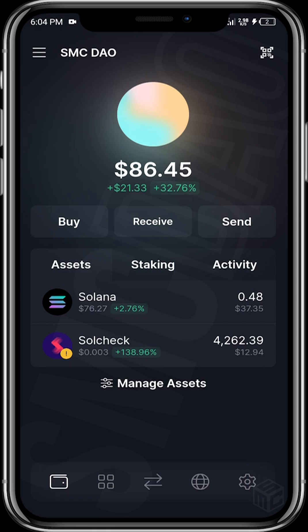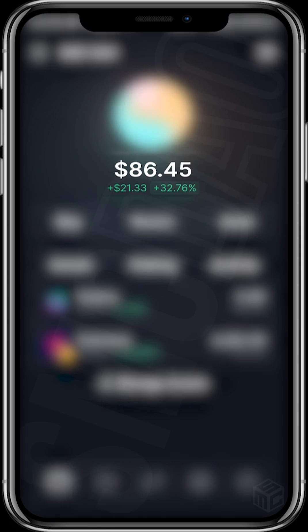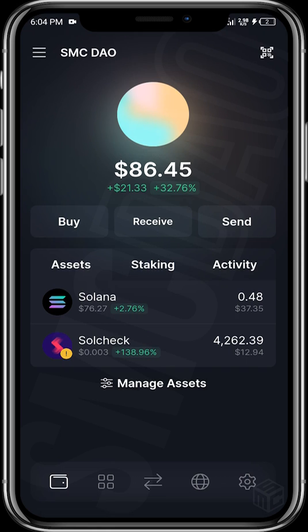Let's say this is your main wallet having $86, and you want to interact with a dApp protocol but you're not sure if it has embedded a malicious link or is trying to drain your wallet. All you need to do is create a burner wallet.